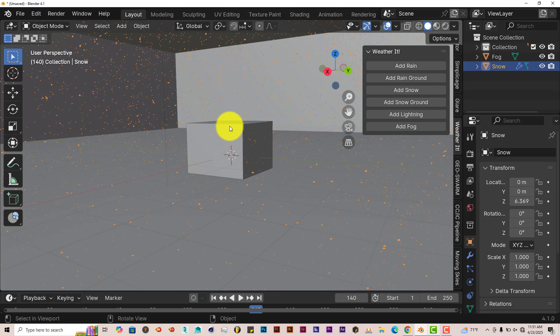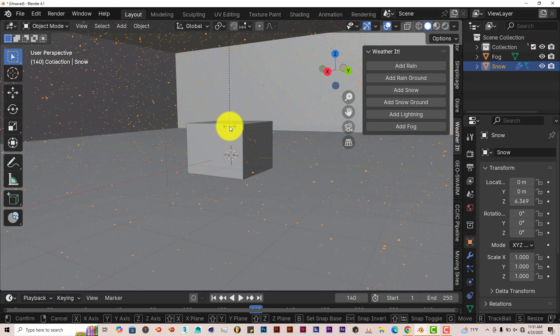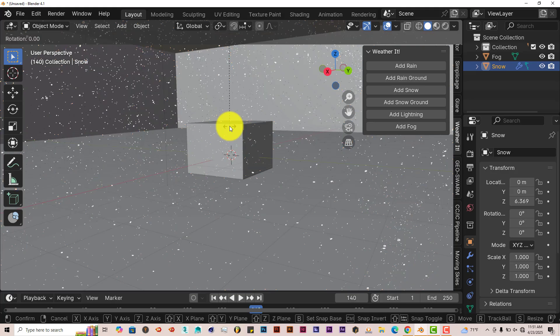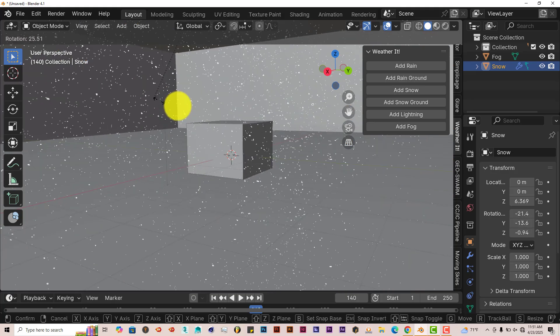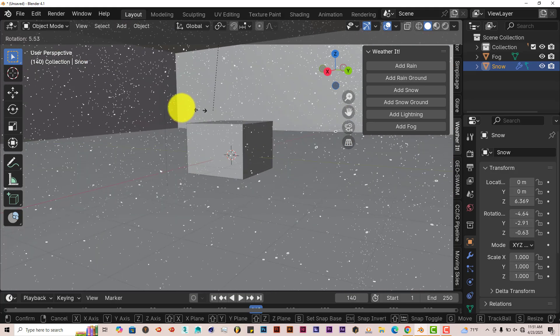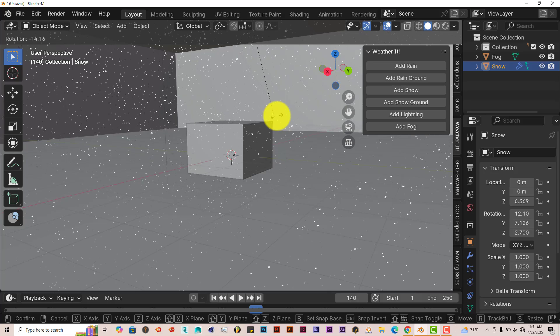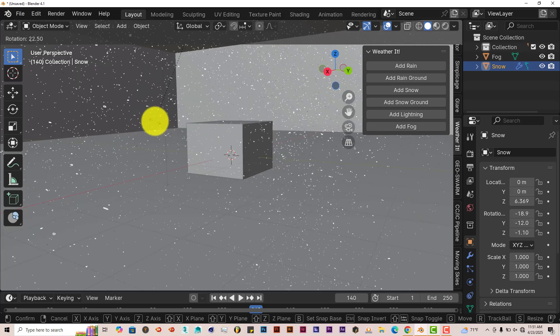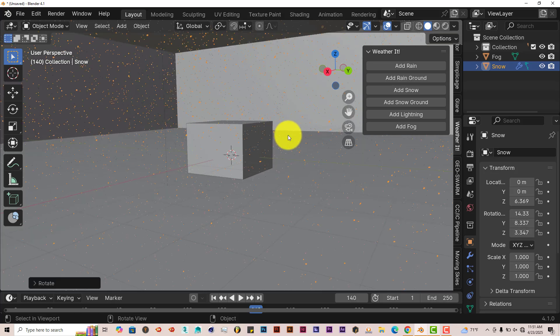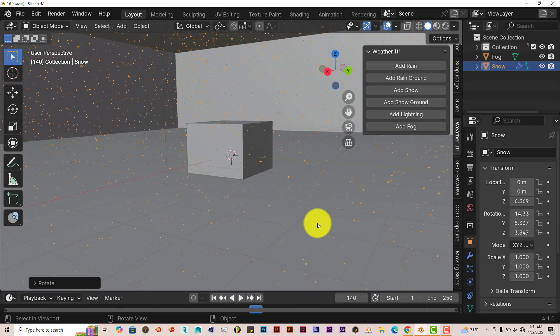When we click on our snow, once again, if you want to change the direction of how it falls, press R on the keyboard and just move your cursor around. It changes the direction of the snow. So yeah, overall, in general, it's a great add-on.